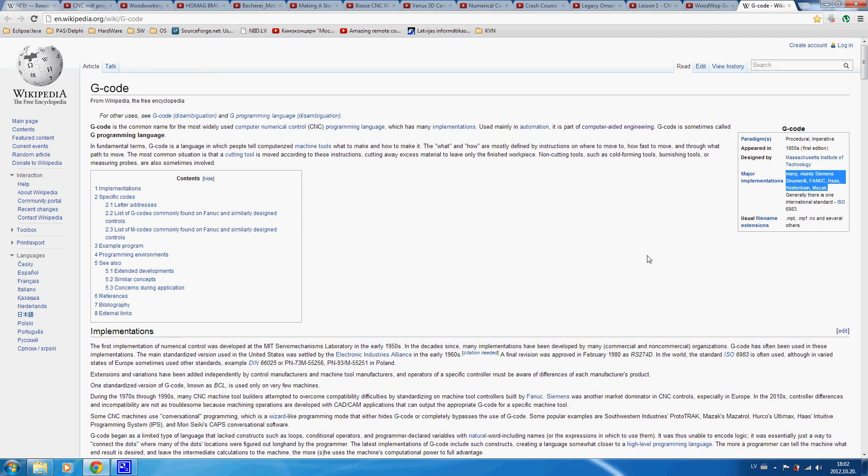This is a common standard — ISO standard 6983.